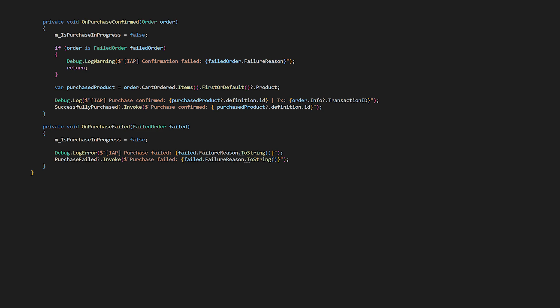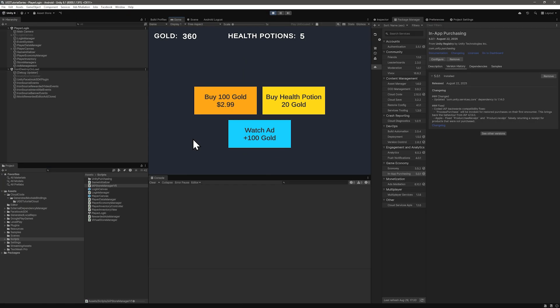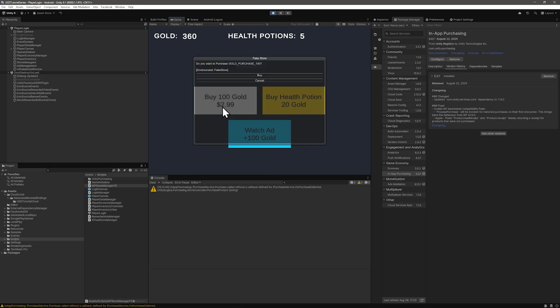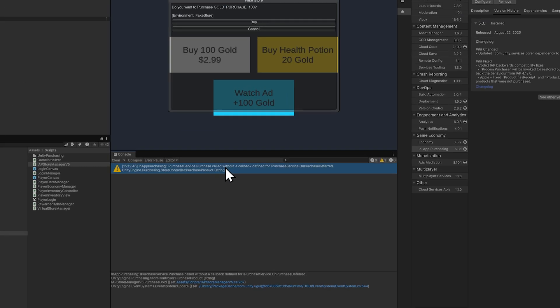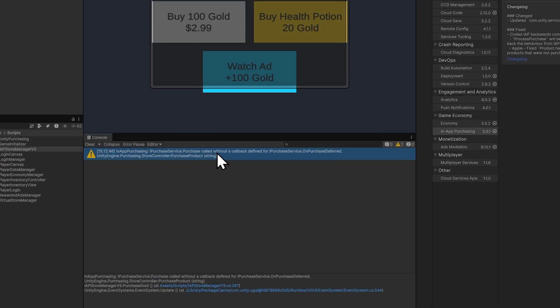Small note here before we do CloudCode, when you run this, you might see a warning about onPurchaseDeferred not having a callback defined. Unity IAP is recommending we handle deferred purchases. That is appropriate for something like parental approval scenarios. For basic functionality, you can just add a simple handler for onPurchaseDeferred with a log.